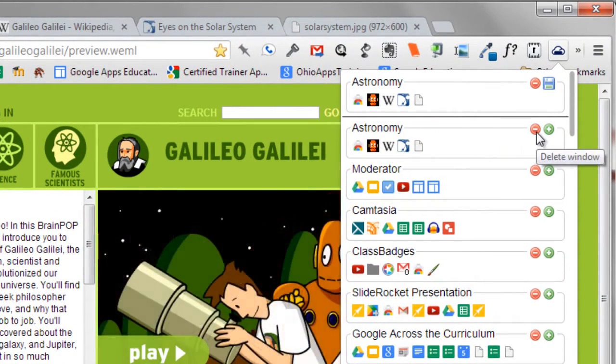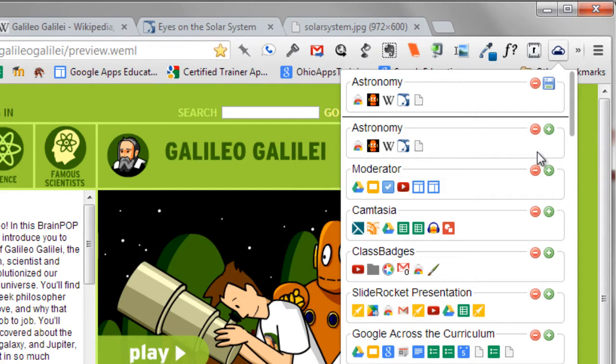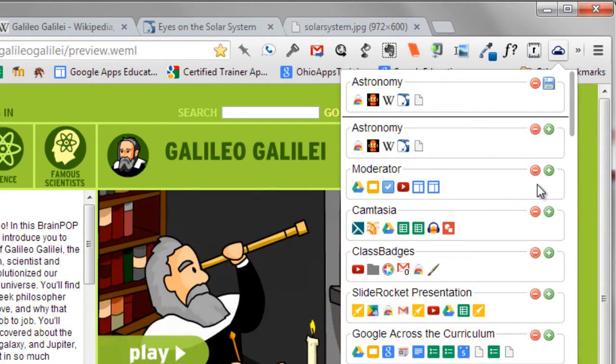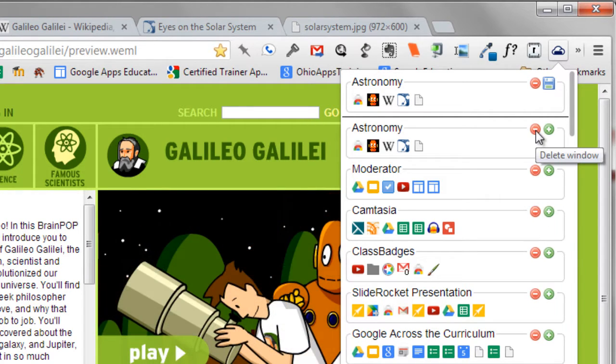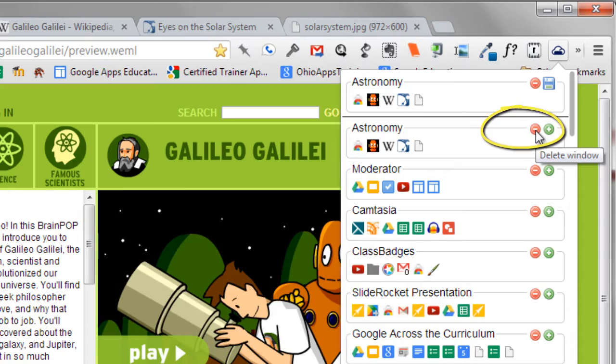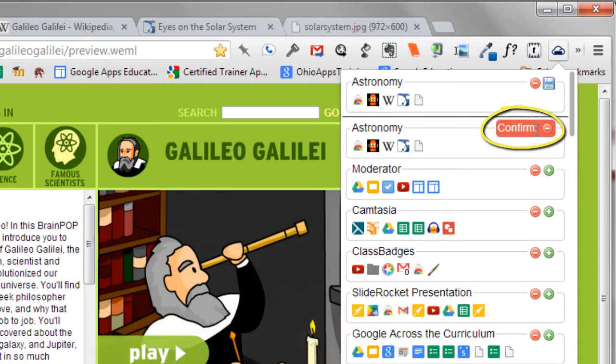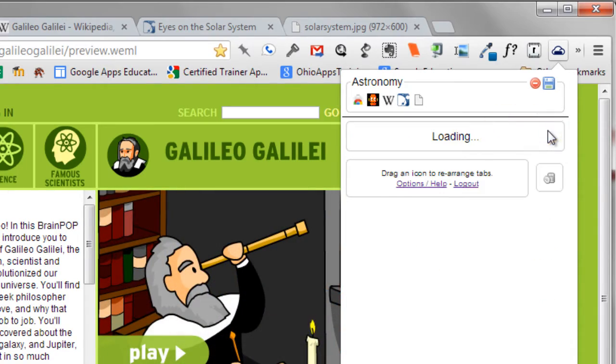Any time that you'd like to delete a group of saved tabs, click the minus button next to that group, and you'll be able to remove it. I'm going to go back up to my group that I just created entitled Astronomy, and click the minus button, and then I can confirm my choice.